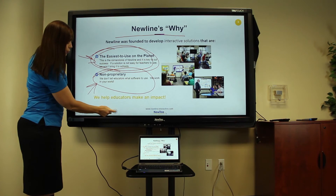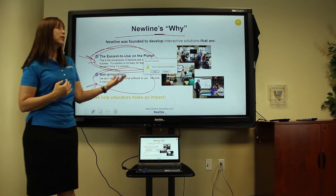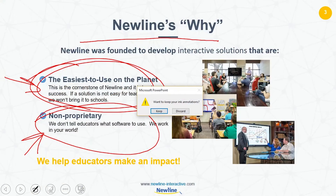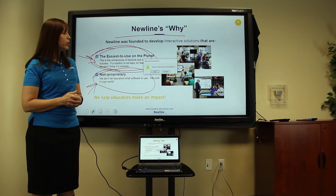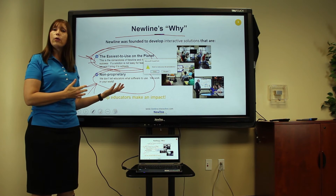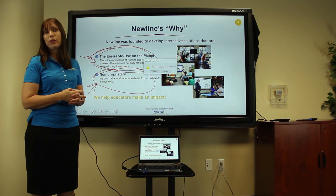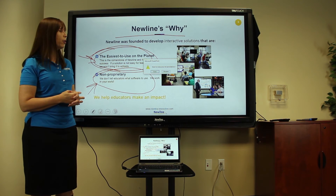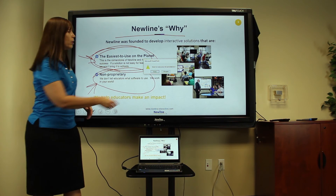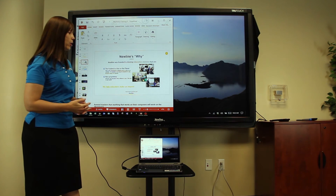Here I can change colors and begin annotating directly on the screen. When I exit full screen mode, I get a message asking whether I want to keep these annotations. If I do, they simply remain in the PowerPoint as JPEG images that can be edited out later. If I discard them, they go away.